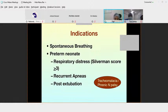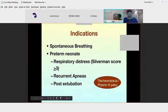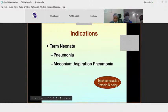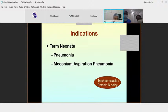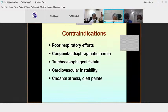CPAP is indicated for preterm babies with respiratory distress with a Silverman score above threshold, for post-extubation care, and for term babies presenting with pneumonia or Meconium Aspiration Syndrome. Contraindications include absent or poor respiratory efforts, congenital diaphragmatic hernia, tracheo-esophageal fistula, severe cardiovascular instability, and congenital defects such as cleft palate or choanal atresia.